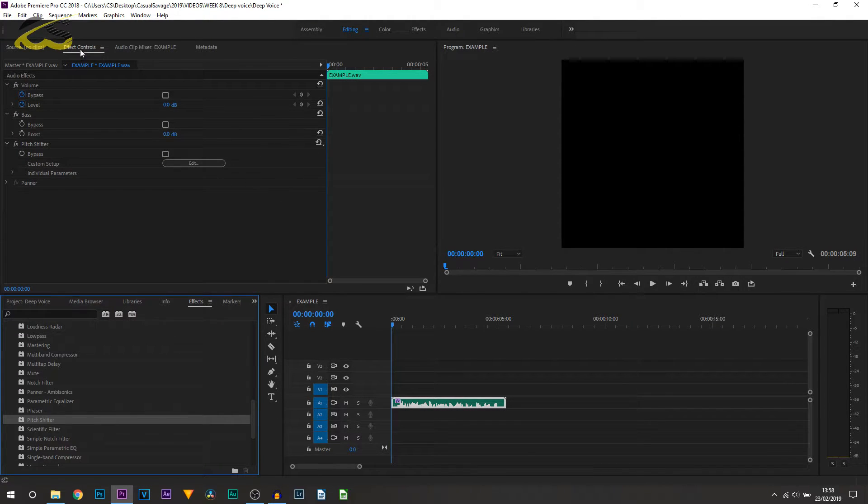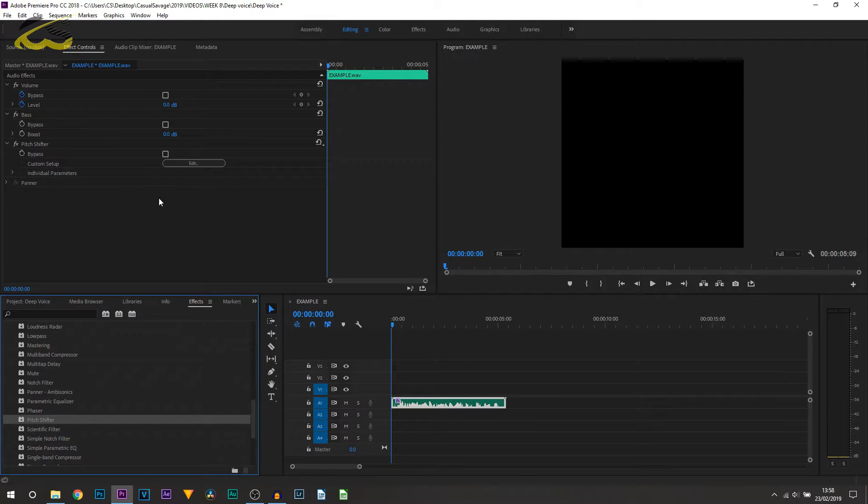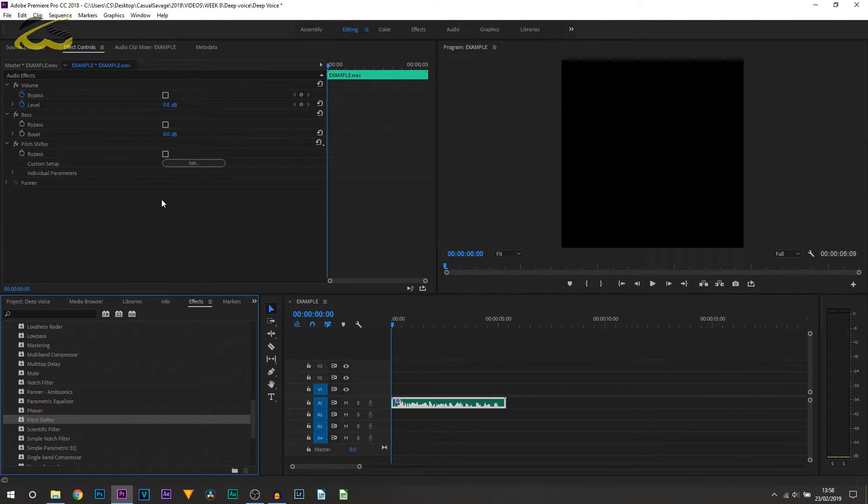Now what you want to do is head over to the effect controls up here, and then this will appear. So before you actually adjust the bass, I recommend working with the pitch shift first.